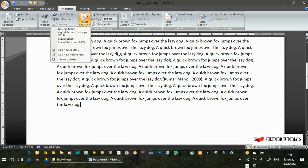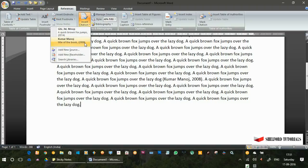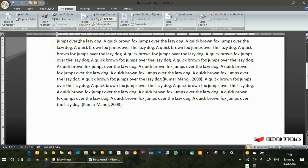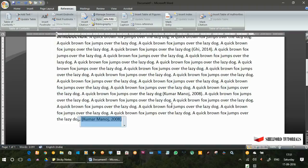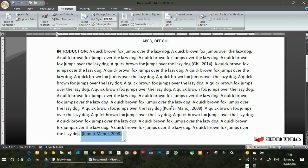We have inserted two references here. Two citations have been quoted. We have the first one and the second one here. Now, if I want the second reference to be quoted again, I will just click here. The reference has been inserted here.